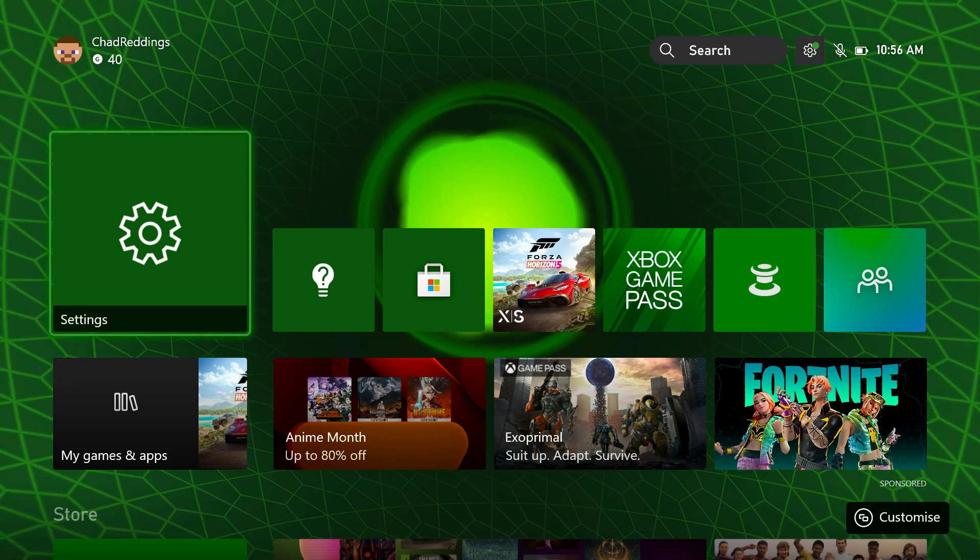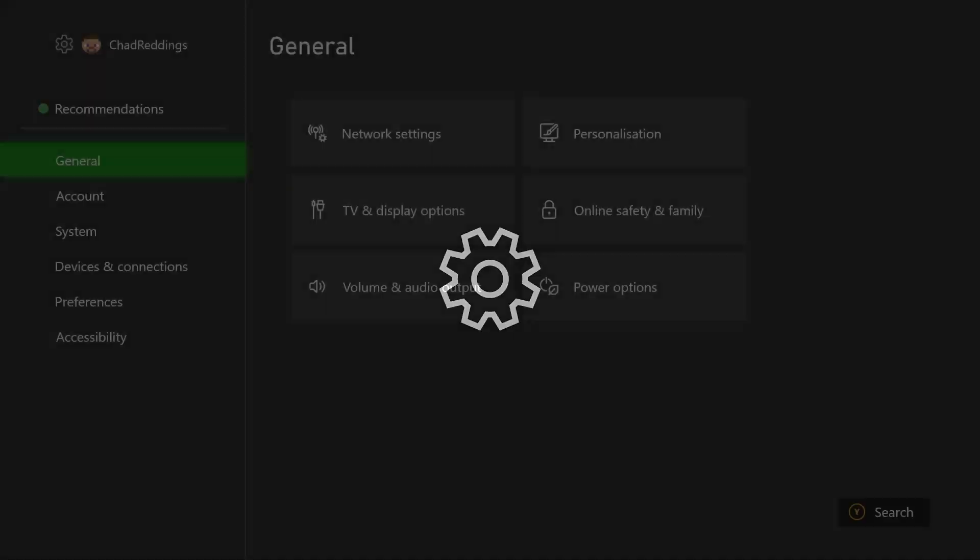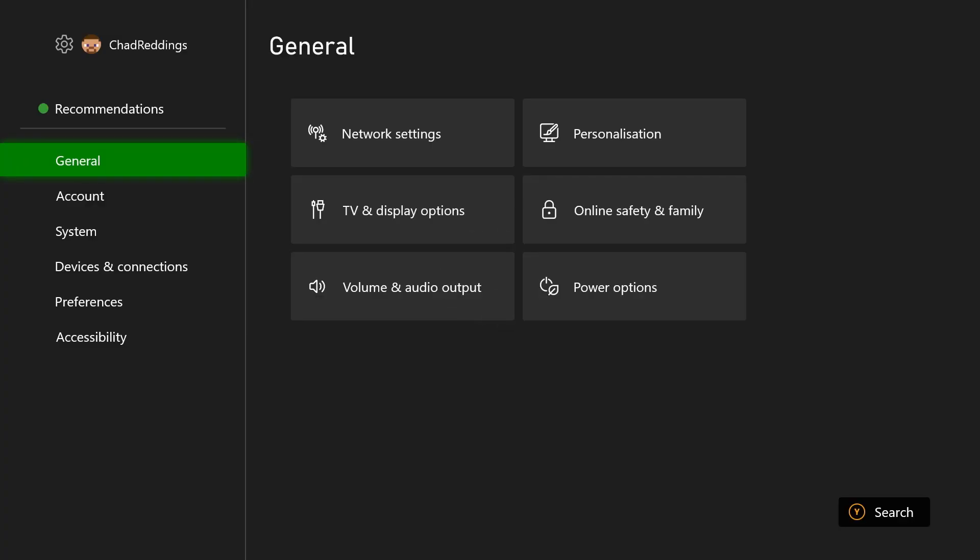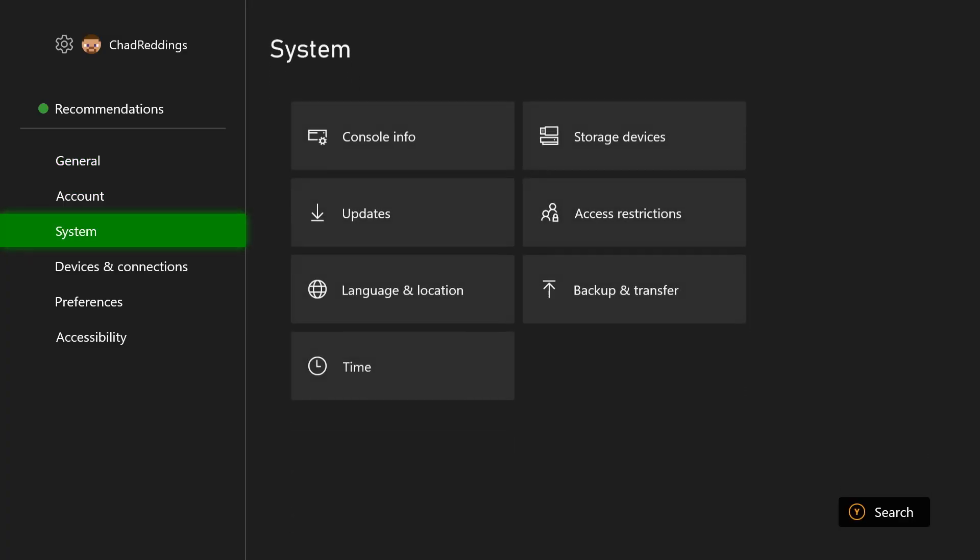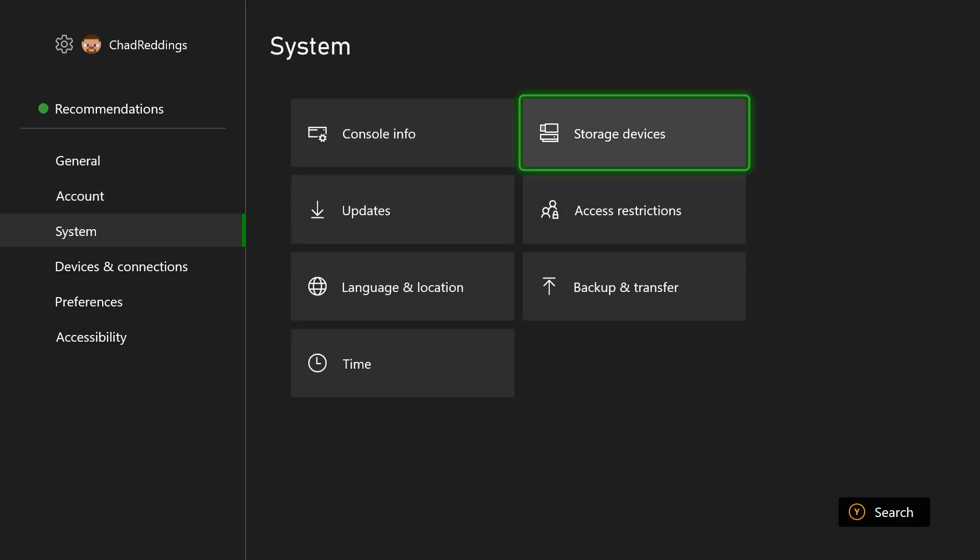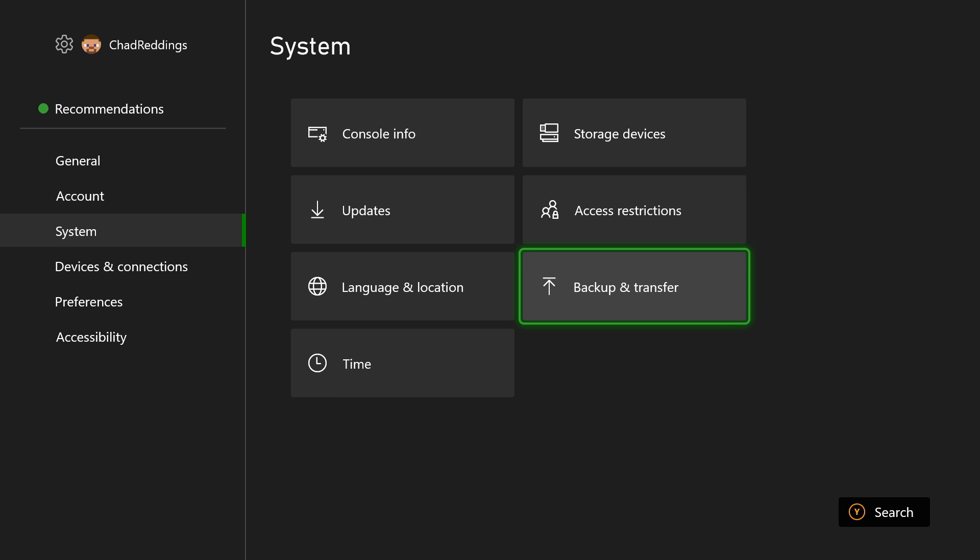So the first thing I want you to do is head on over to settings. Once we're here, we're going to go to system, and I want you to back up and save any gaming information, saves, profiles, etc., and save it onto a USB or whatever have you,